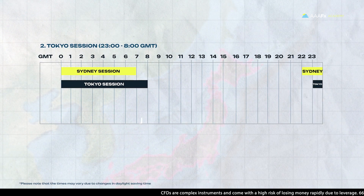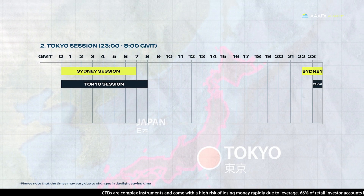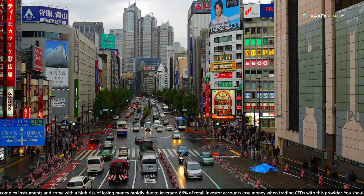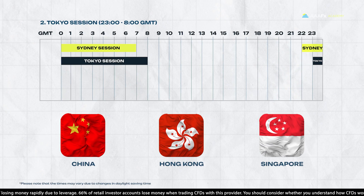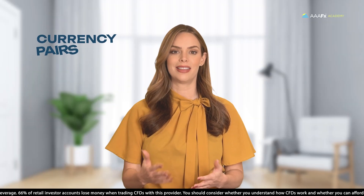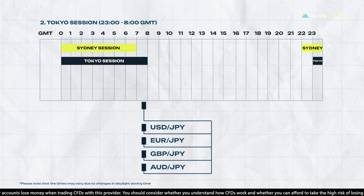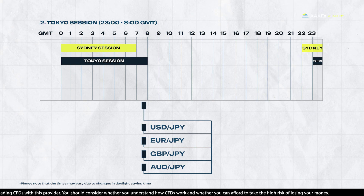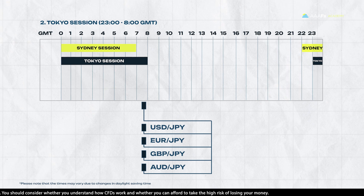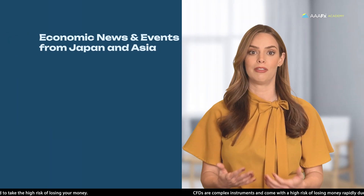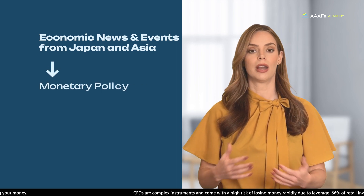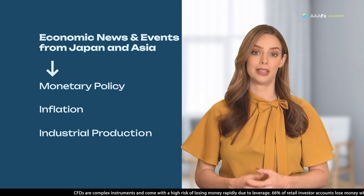Next is the Tokyo session. The Tokyo session, the second trading session to open, is the largest in Asia. Its focus extends beyond Tokyo to encompass influential markets like China, Hong Kong, and Singapore. The main currency pairs traded in this session are USD-JPY, EUR-JPY, GBP-JPY, and AUD-JPY. The Tokyo session is also relatively calm and steady, with low volatility and spreads. However, it can be influenced by economic news and events from Japan and Asia, such as monetary policy, inflation, and industrial production.